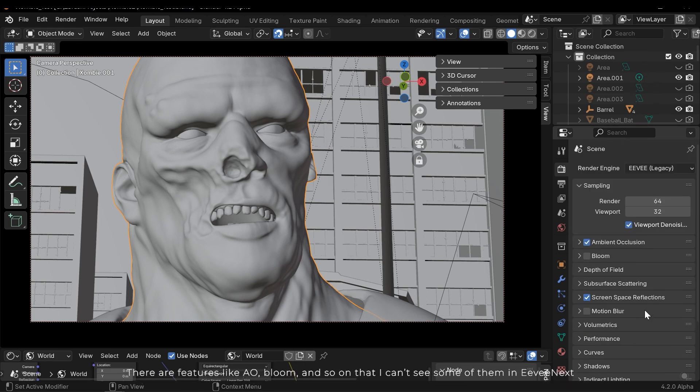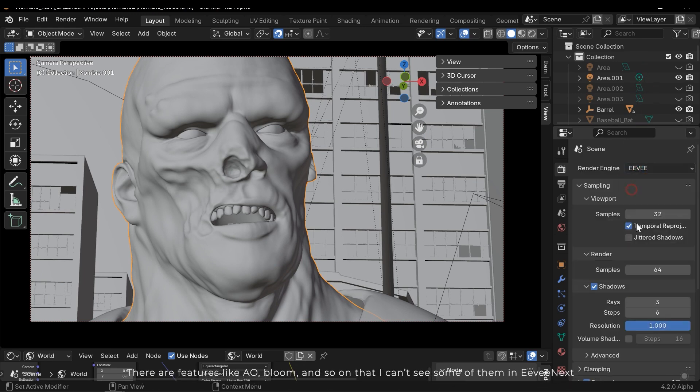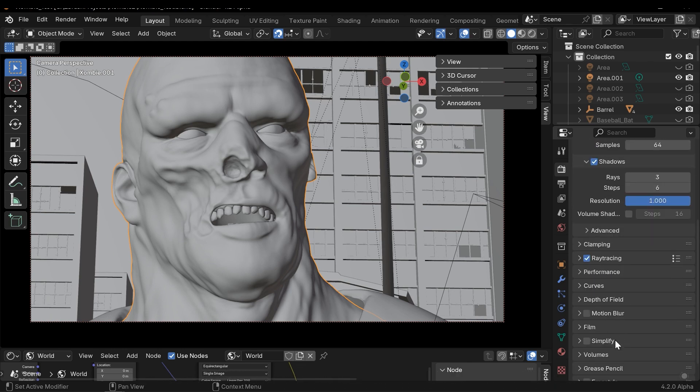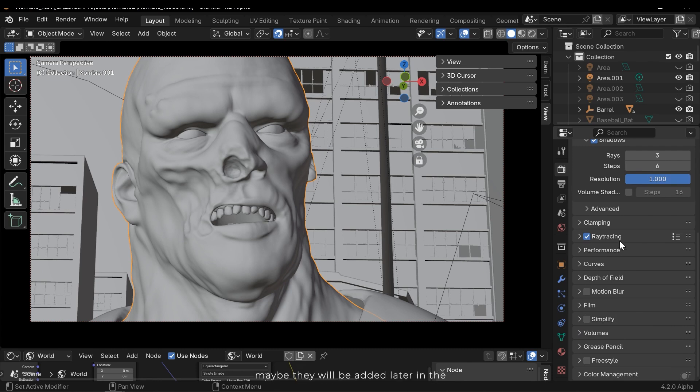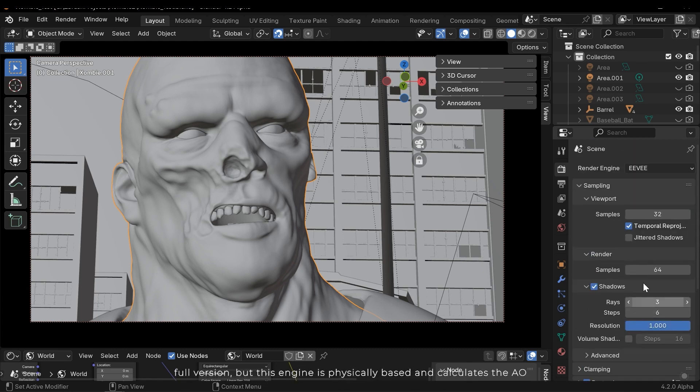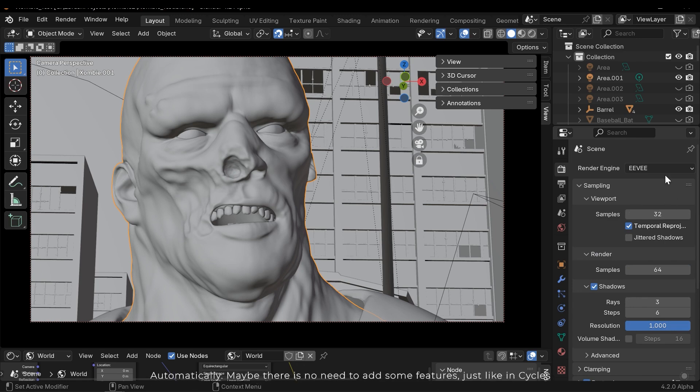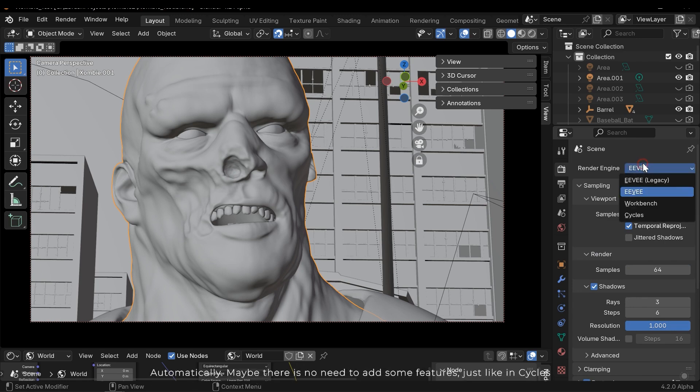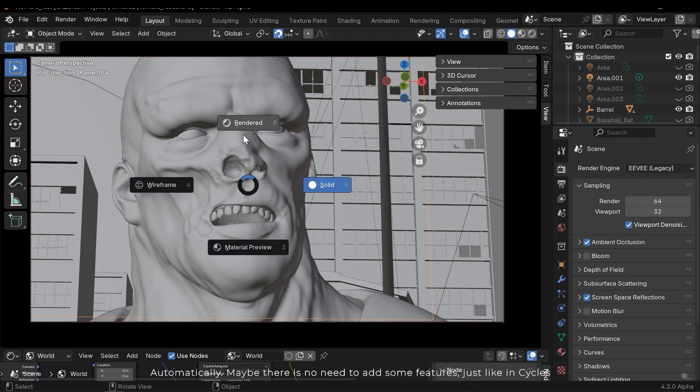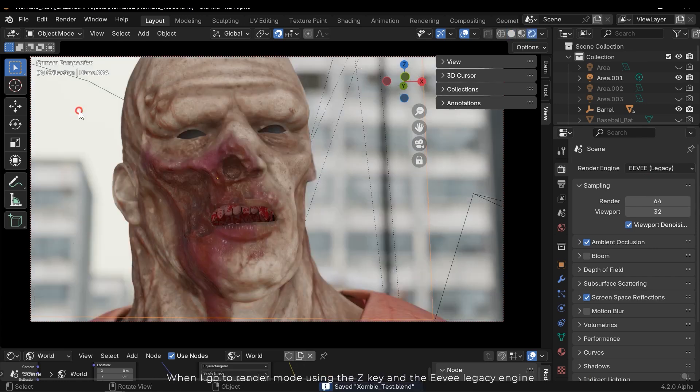You can see the legacy in the list. I also have another tutorial on Eevee tips. There are features like AO, bloom, and so on that I can't see some of them in Eevee Next - maybe they will be added later in the full version. But this engine is physically based and calculates the AO automatically.